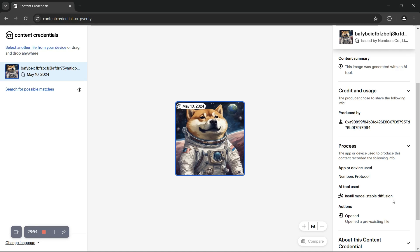We can also see that this asset was produced by the following wallet address. This wallet address is associated with our capture account.